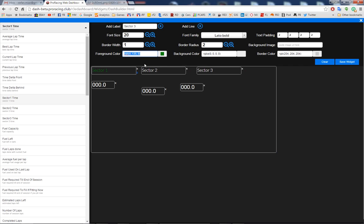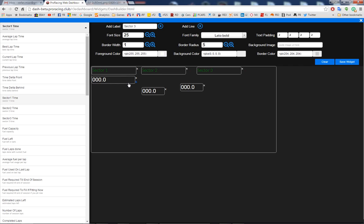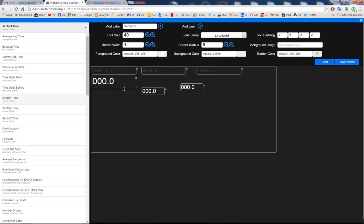I can change the foreground color. So let's say I wanted green, and I can just copy for these two. Now let's set the amounts. Let's say 40, or maybe 50.